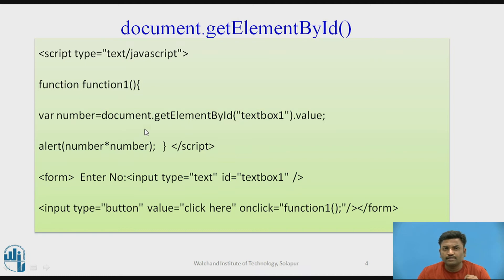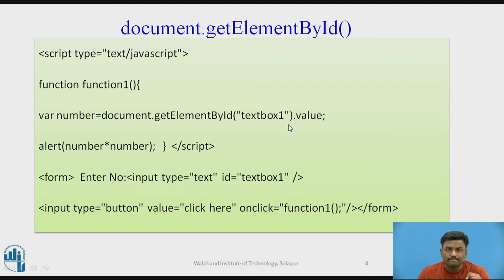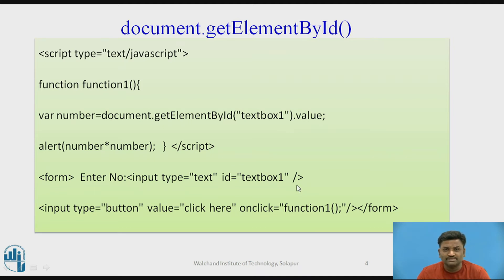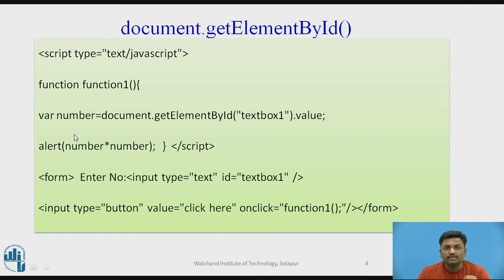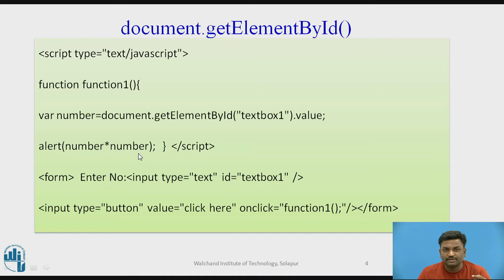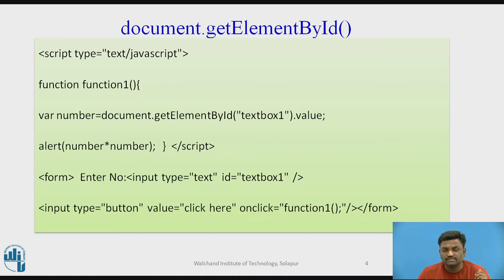Here document.getElementById is calling textbox1.value. What is there in textbox1? Textbox1 has whatever user is going to type. In this case we assume he is typing some numbers. If he's typing a number, that particular number will be stored in variable number. Then an alert showing number times number, I'm just trying to find a square of a number. This will be popped up on the screen.